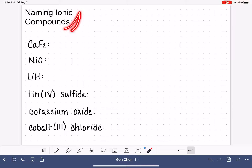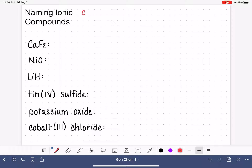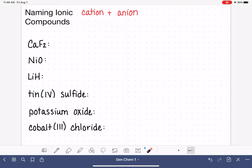Previously, I defined an ionic compound as being two or more ions combined together in a fixed ratio. I want to give that definition a little bit more detail. An ionic compound is specifically one type of cation combined with one type of anion, again in a fixed ratio. In this video, I'm going to teach you how to name ionic compounds.